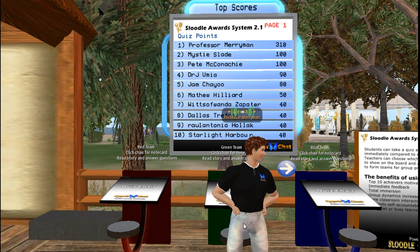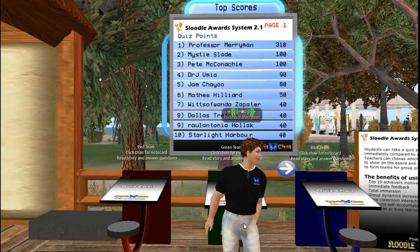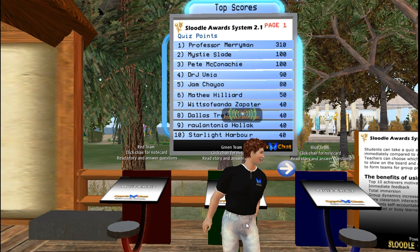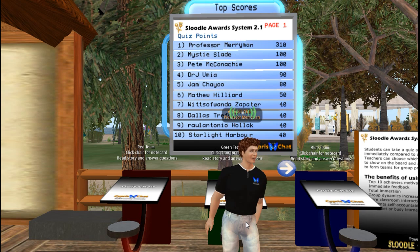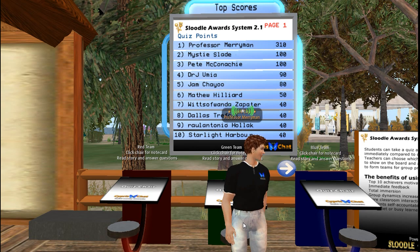Hi, my name is Professor Merriman. I'm an English professor in Japan, and I use the award system for Slutl to give points to the members of my group called Cypress Chat over on Cypress Village. I'm going to show you how to set up the same system in your school also.